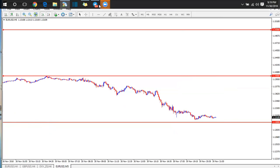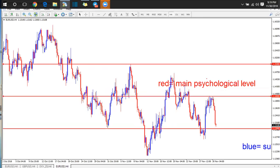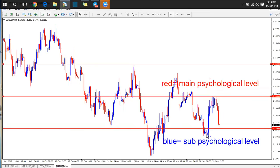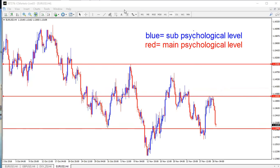The next thing we're going to get is sub psychological levels. I'm going to the higher time frame so they're squeezed and easy to see. The sub psychological level has a 50-pip difference — it's half of what we already have.